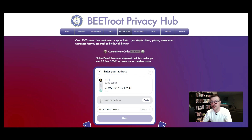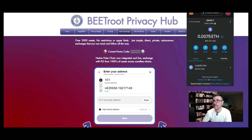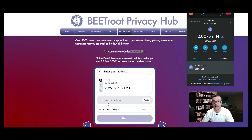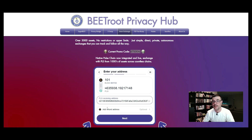On the next screen you need to paste your PLS receiving address. To get that, open up your MetaMask wallet — you'll see your address, click on it to copy it — then go back and paste it in the receiving address field. If you want you can add a refund address, but I personally just clicked Next.